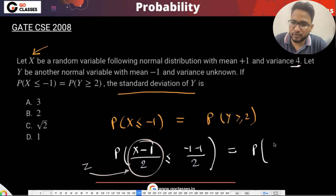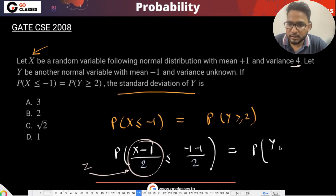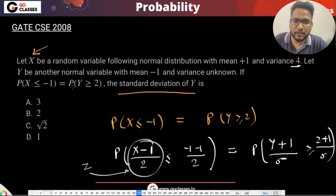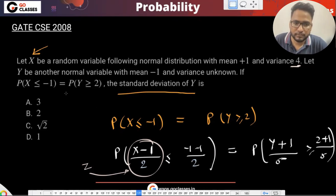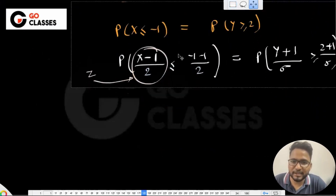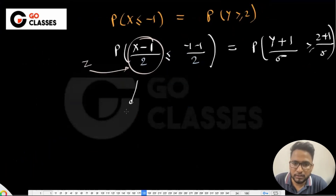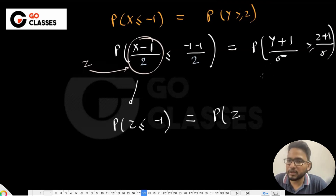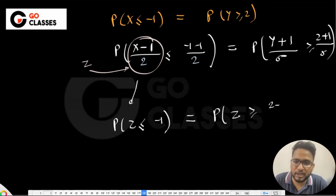Let me also convert Y to Z so I can solve the question. For Y: (Y − (−1)) / sigma = (Y + 1) / sigma, and the right-hand side becomes (2 + 1) / sigma = 3 / sigma. So we have P(Z ≤ −1) equals P(Z ≥ 3/sigma).